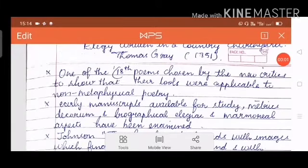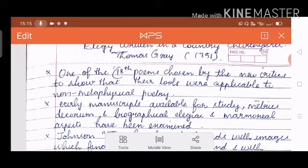Hi friends, welcome to PSE Collegiate English. Today let us discuss 'Elegy Written in a Country Churchyard.' It was written by Thomas Gray in 1751.